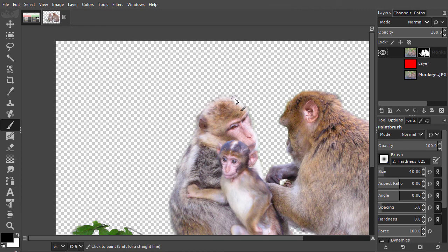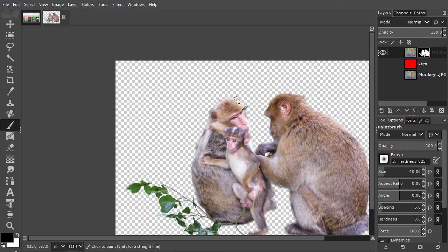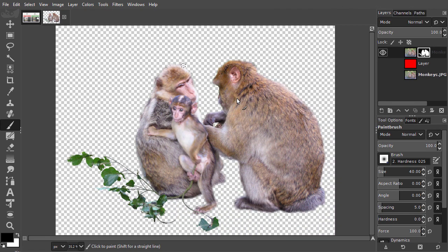In the next lecture, I would like to show you some common uses of layer masks.